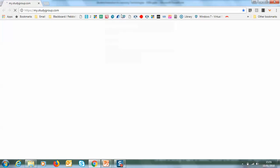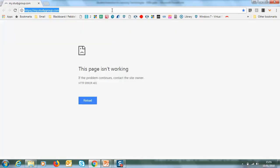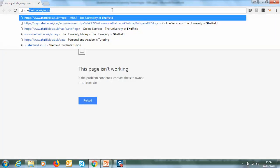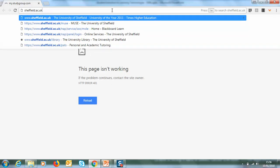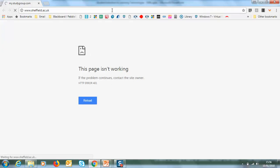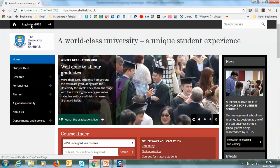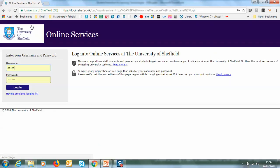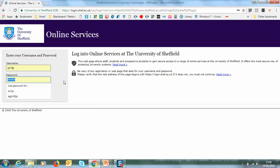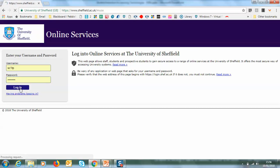As you can see, I need to go to a web browser and type in www.sheffield.ac.uk. From here I will see a section where I log in to MUSE, then I add my username and my password and click log in.